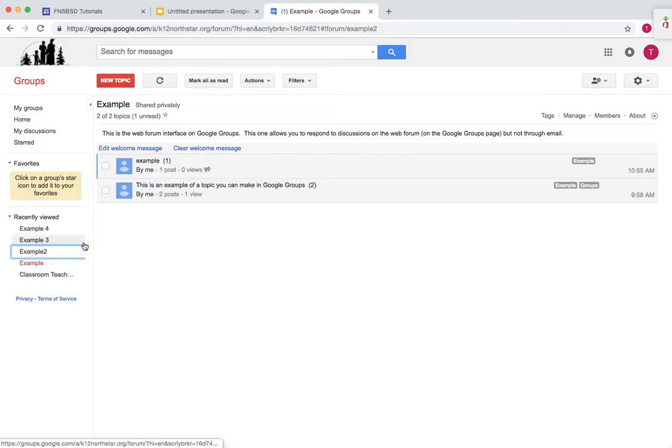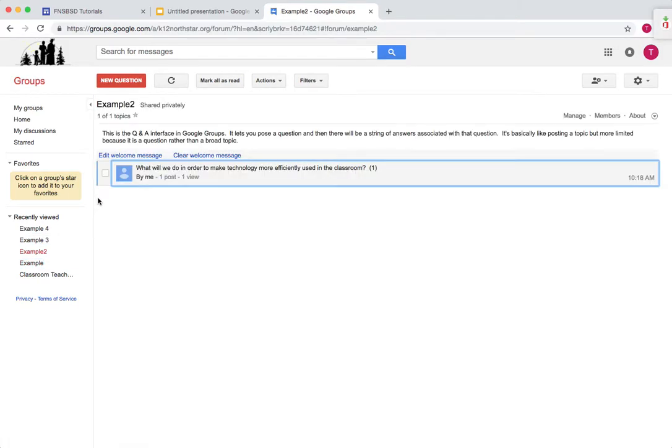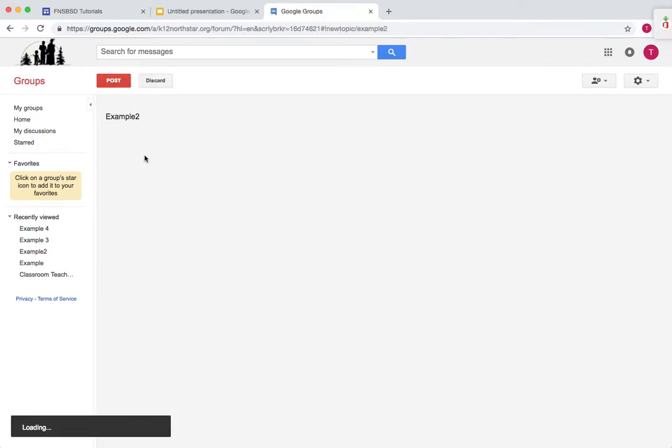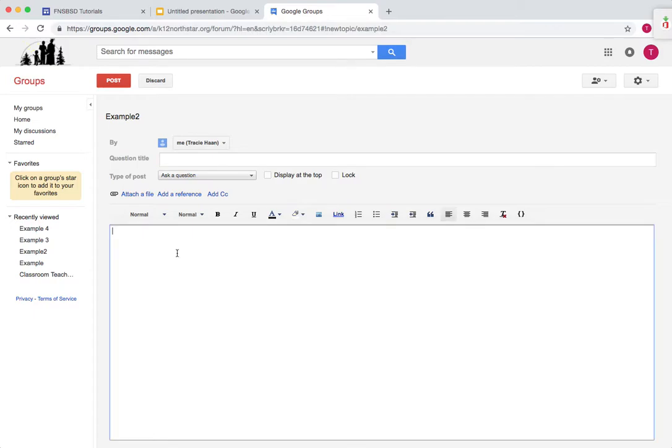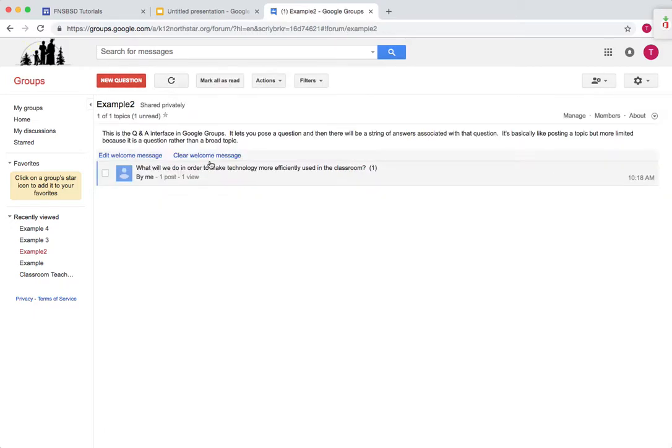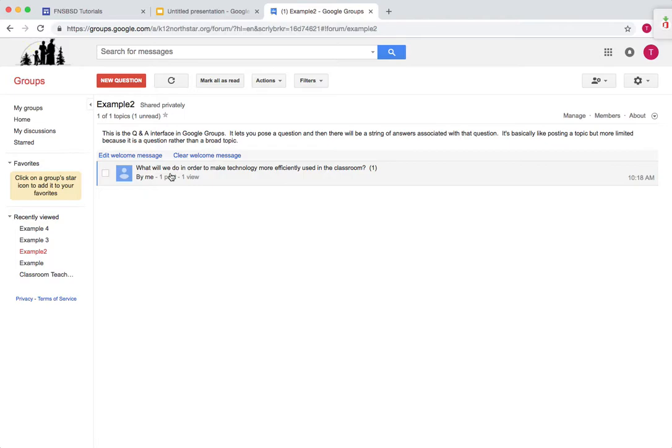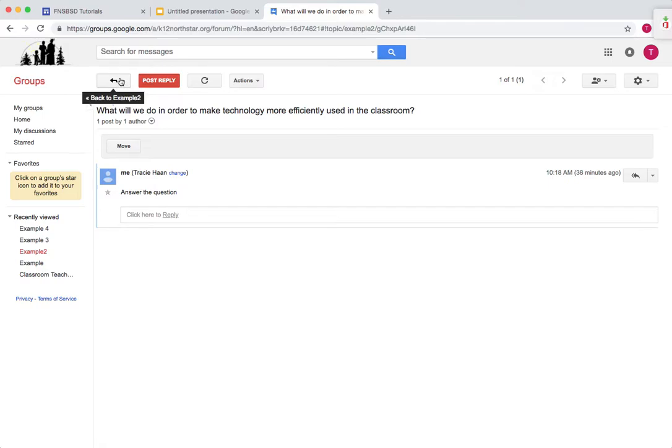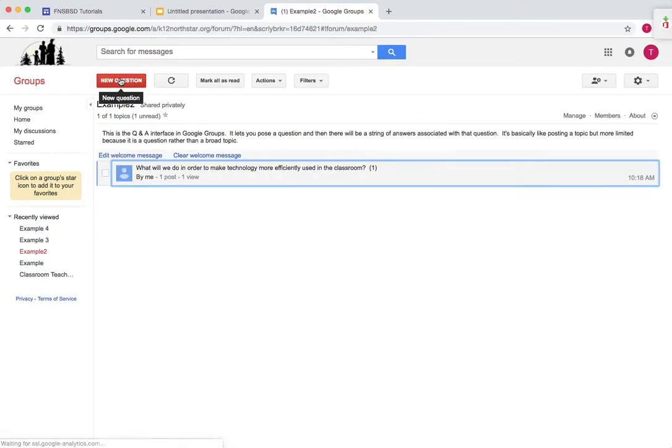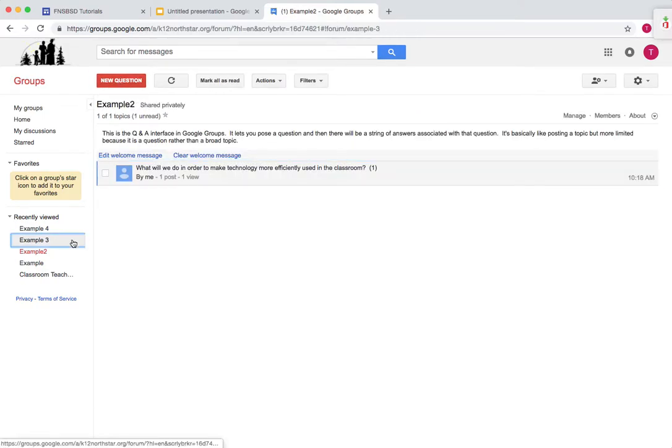Now this is the question and answer interface. The only difference is that when you add something, it's a question. As you can see, this is the question title, and you can say something about the question. Then you'll press post. And then if you want to respond, all you do is press on the question and then respond with an answer. So that's a good interface if a bunch of people are going to be asking questions.